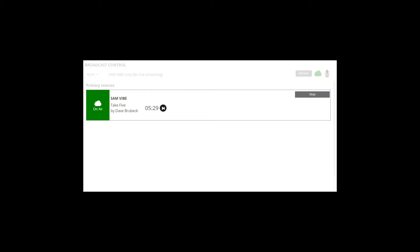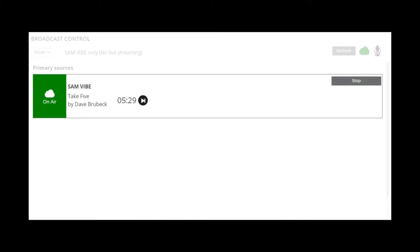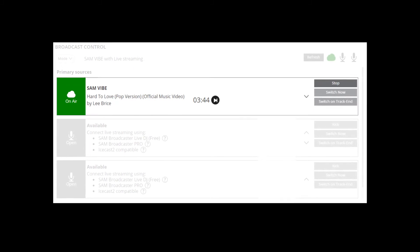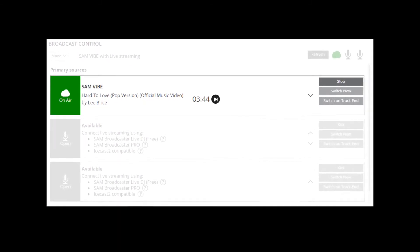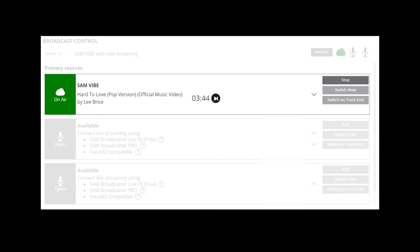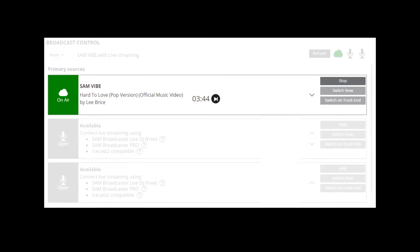The Broadcast Control Center has three modes. You would select SAM Vibe only, which does not include live streaming, if you only wish to run an automated radio station based on pre-scheduled, cloud-based programming. Selecting SAM Vibe with live streaming enabled also allows you to run your pre-scheduled, cloud-based station, but also supports live streaming which means your DJs can also broadcast their programs.